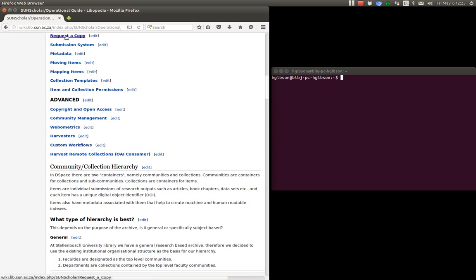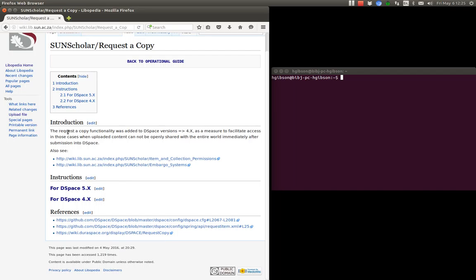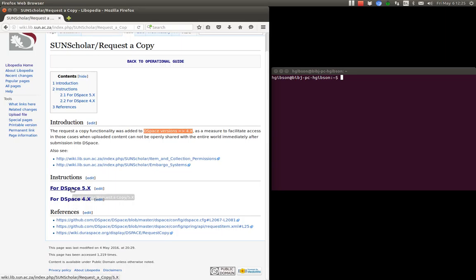Okay, just a bit of background. The request a copy function was made available with DSpace versions 4 and that's why I have a configuration for 4 and 5.